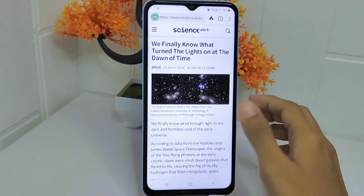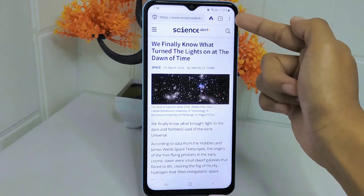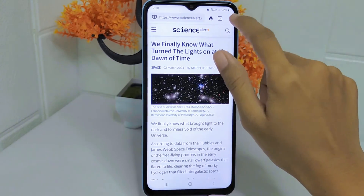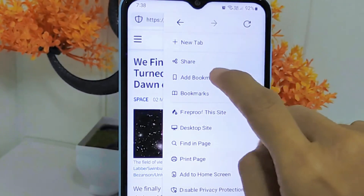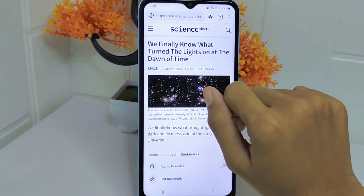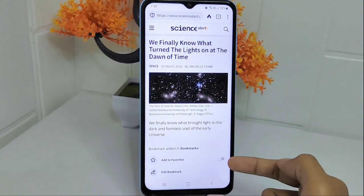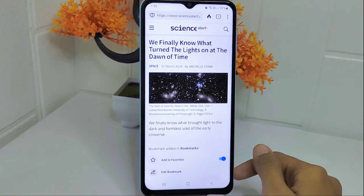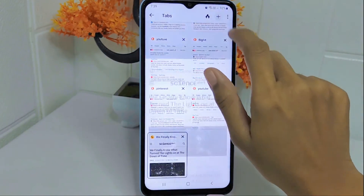Simply tap the three dots at the top right corner, then click 'Add Bookmark', and then tap the 'Add to Favorite' option. Now you can open this site with only one tap.